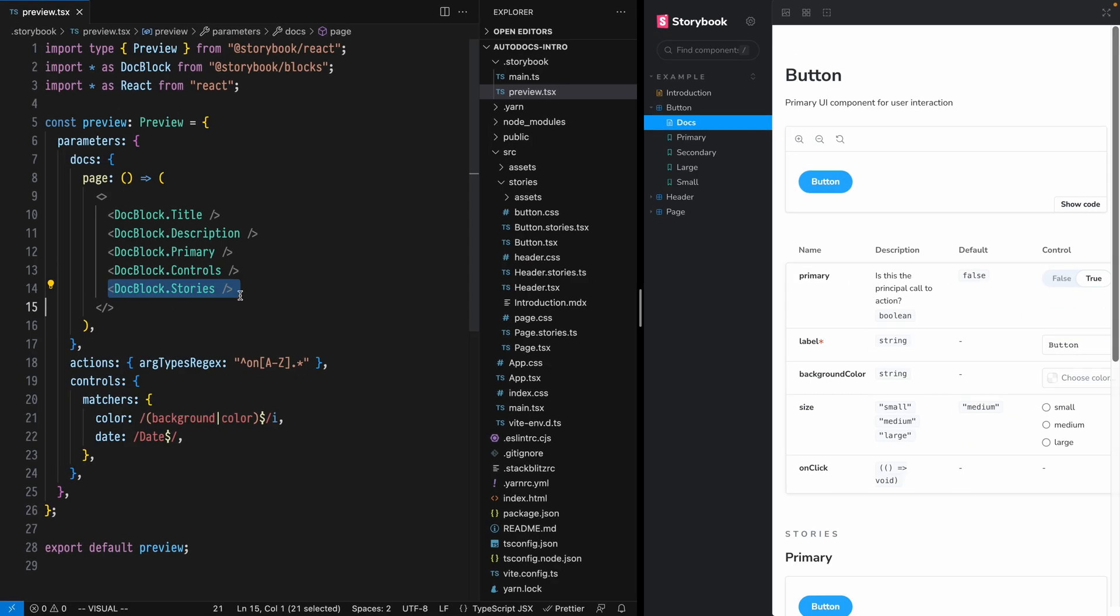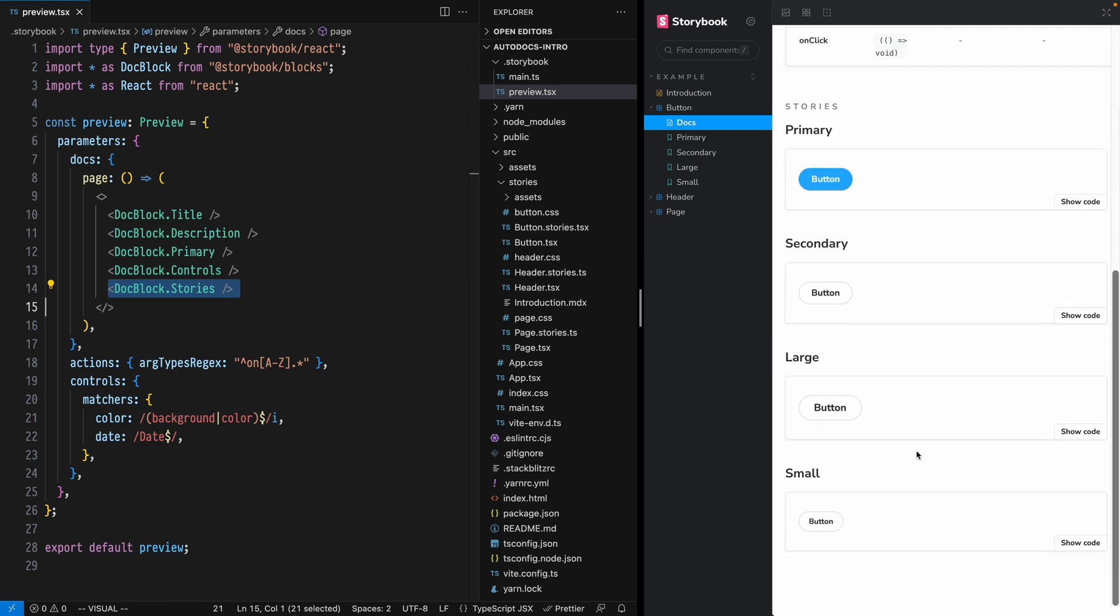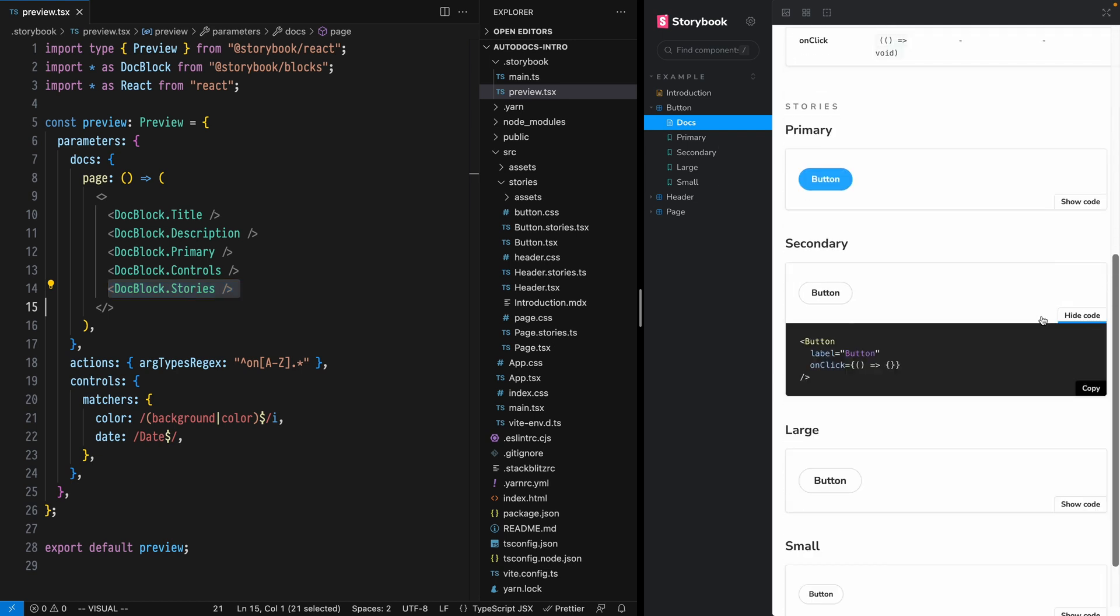The last component used in the standard Autodocs template is Stories, which will take all of the stories, place them in this Docs view with copy and pasteable code snippets.